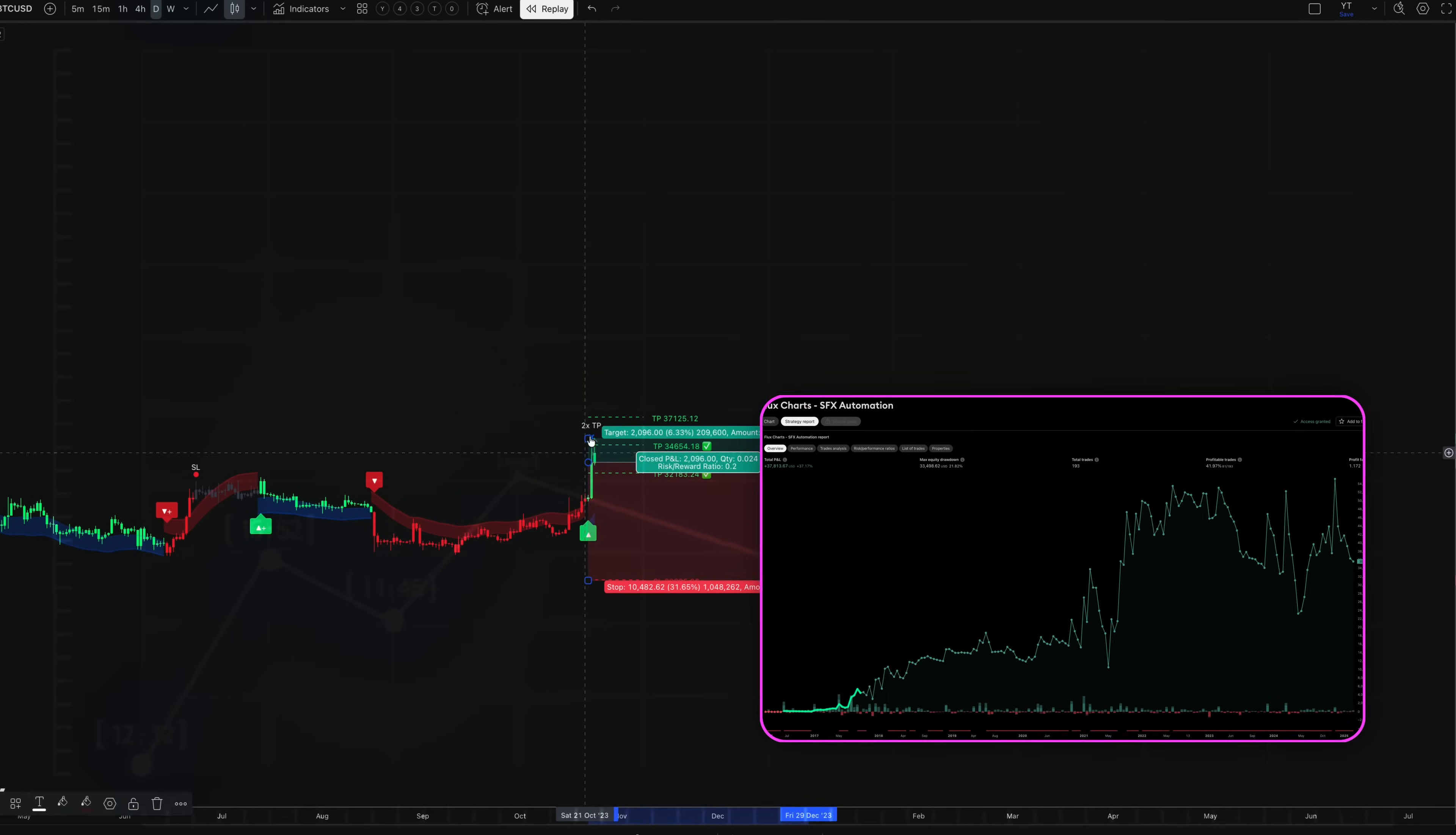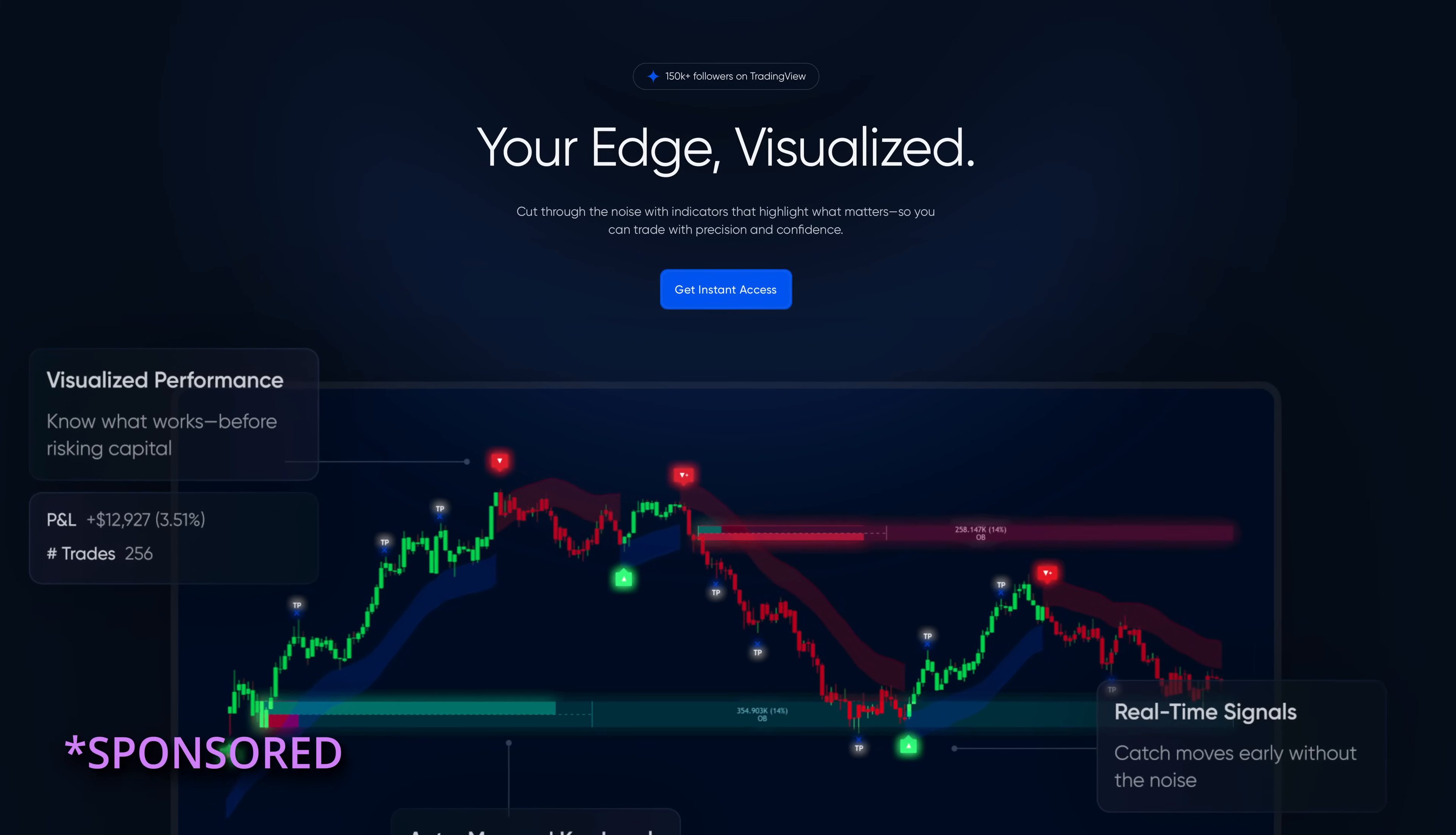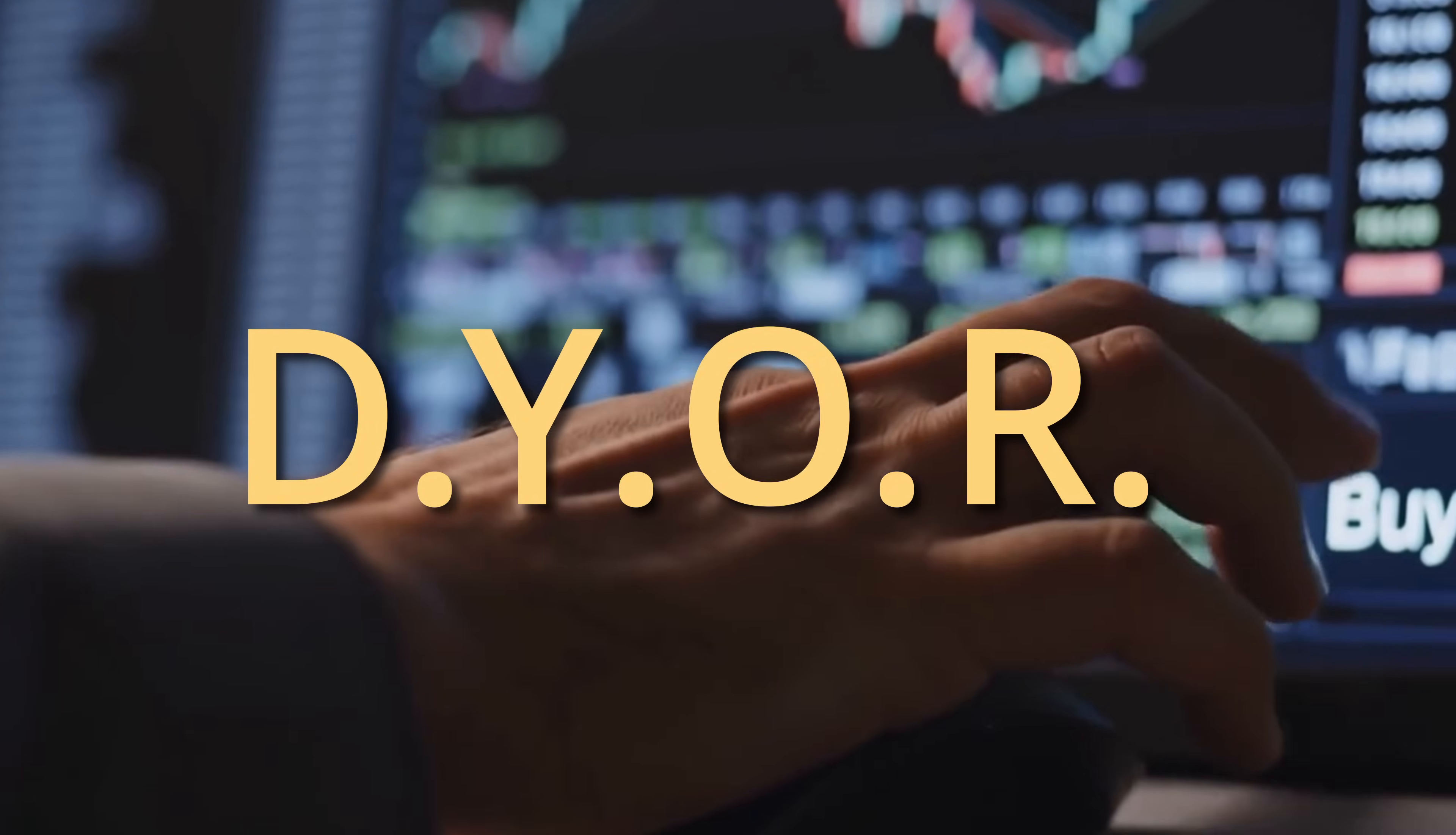Today, I'm testing this system against Bitcoin data to see whether the adaptive approach actually makes a difference. Huge thanks to FluxCharts for sponsoring this video. And of course, this isn't financial advice, so do your own research and trade responsibly.